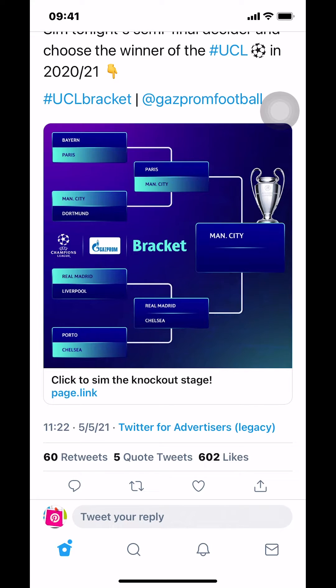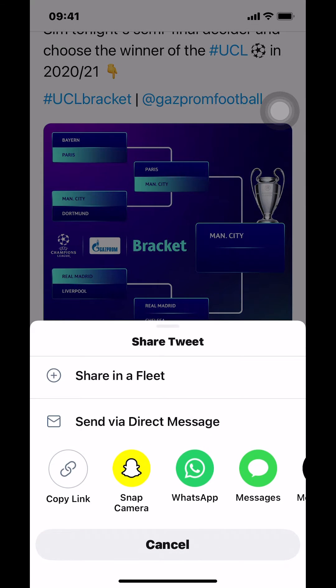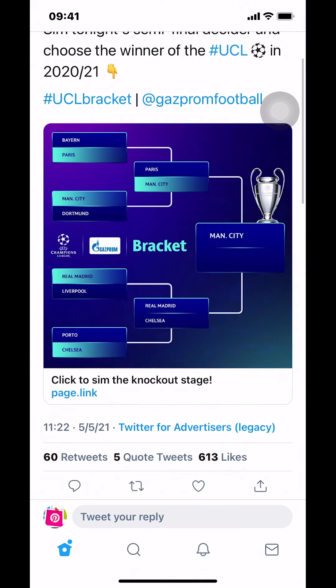Make sure you tap where the arrow is pointing up — that's the share icon. When you tap right there, you'll arrive at the share menu.